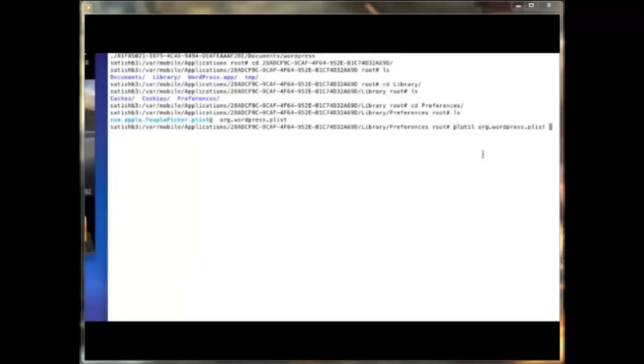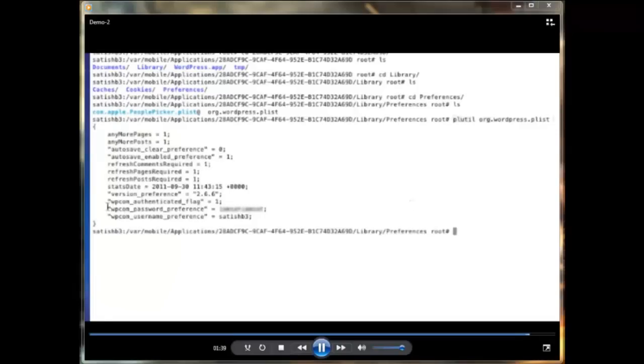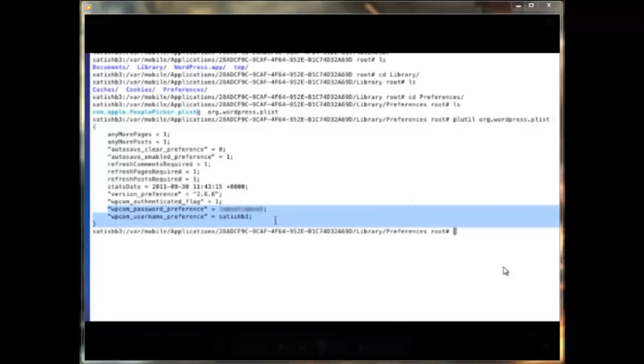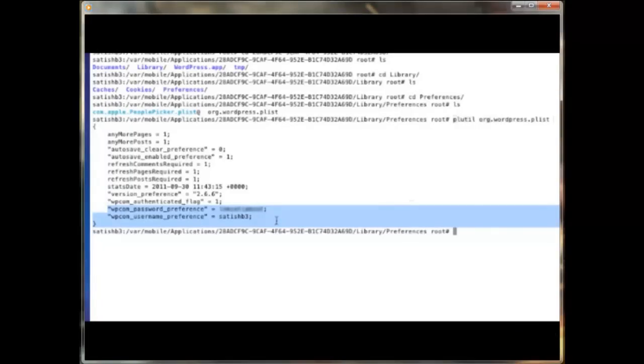org.wordpress.plist is more related to WordPress. I use the plutil tool to dump the Plist file. Now you can observe that WordPress stores the username and password in clear text in Plist files.